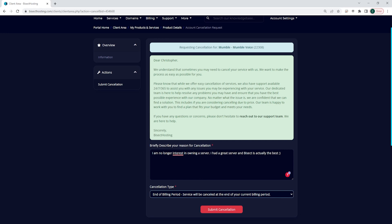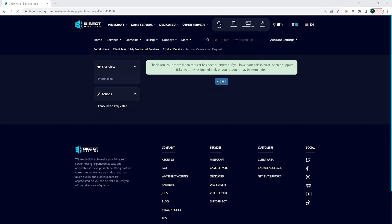Once you have that chosen, you can choose 'submit cancellation' and you are now finished and have cancelled the server on Bisect Hosting. Once you are finished, you will be greeted with this screen.